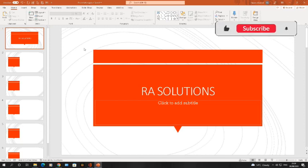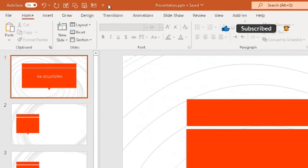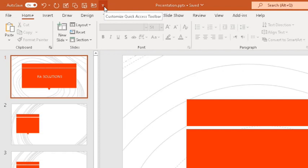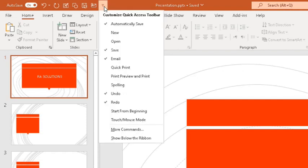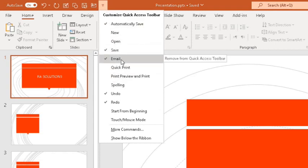So here at the top, just above the ribbon, you see the quick access toolbar and you see this arrow facing downwards. If I hover over it, it will say customize. Click on that and then what you need to do, it will show you some options and you will need to make sure the email option has been selected.